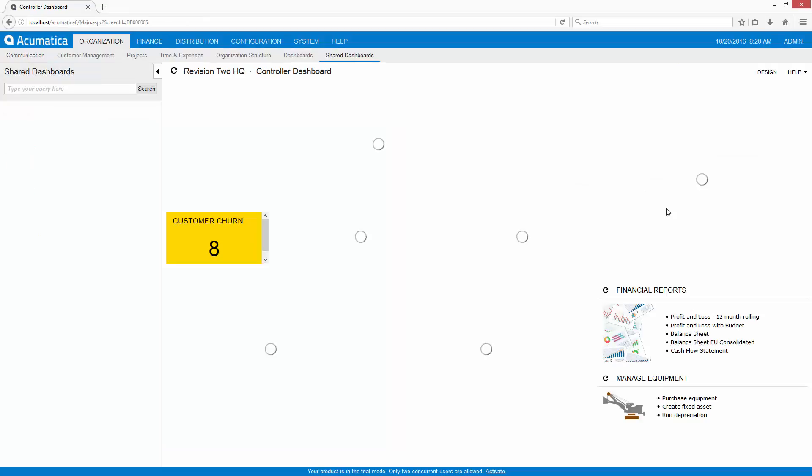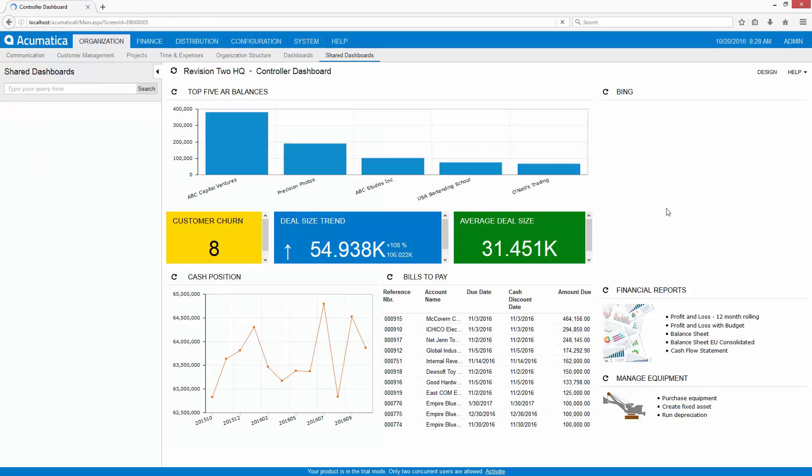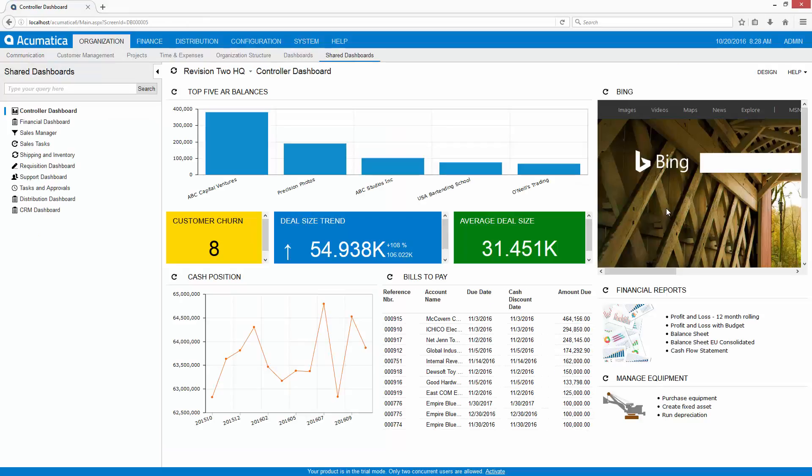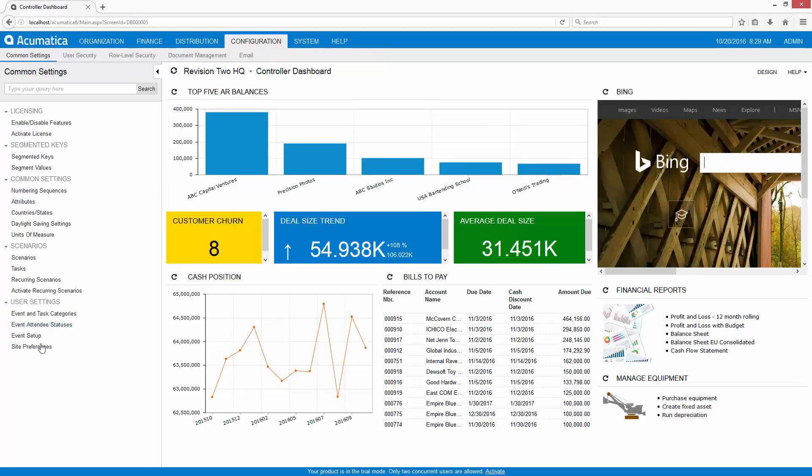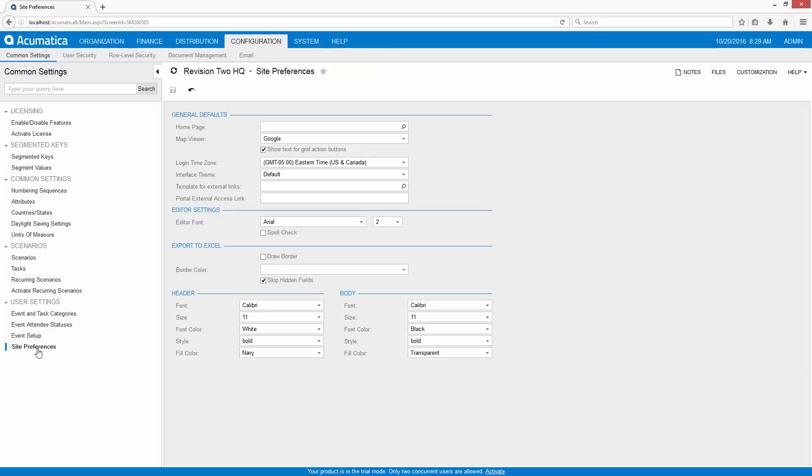Here I have a simple Acumatica default site with the sales demo data installed. To pick a new theme, I go to Configuration, Site Preferences.